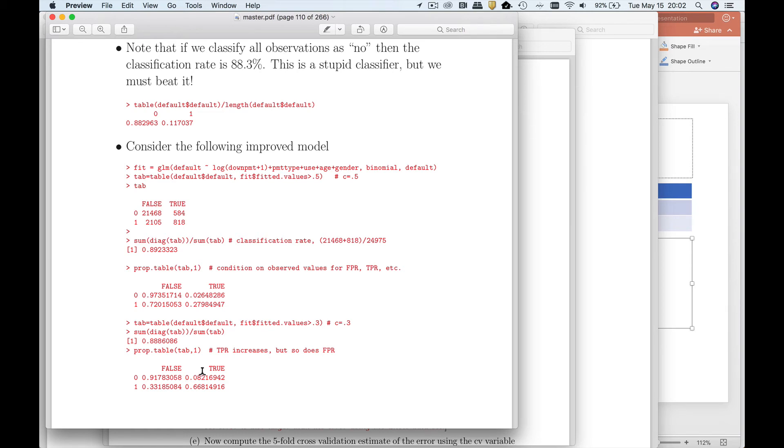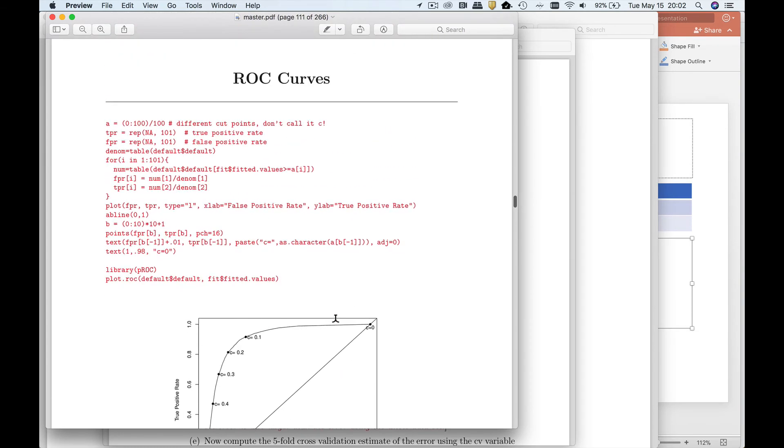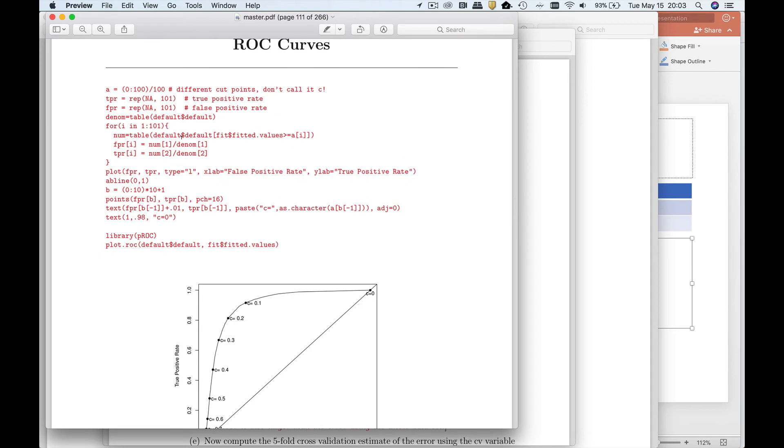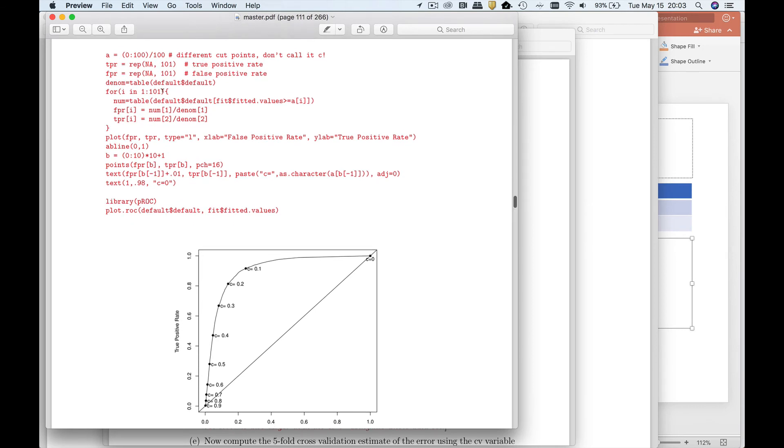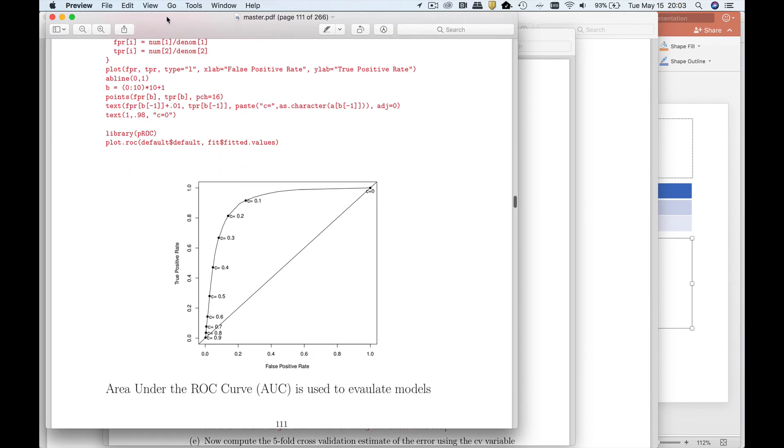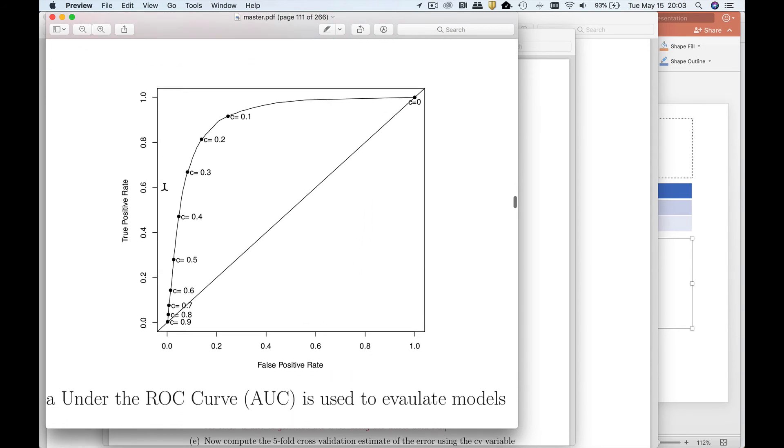Let's just say we could evaluate the true positive and the false positive rates for all possible cutoff values. I've generated an ROC curve by hand up here. You probably never want to do that. But if you're interested in how to do it, here are the details. It's very easy to specify it. The result is shown down below.